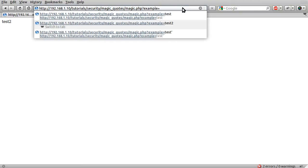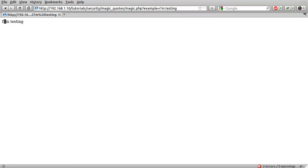So what magic quotes do is, well, I suppose I could just demonstrate. If I were to say set this to something like I'm testing, you can see what actually appears is I'm testing, but before the single quote here, a backward slash has been placed, when in the URL that's not actually there. And this is the effect of magic quotes. This is what it does.